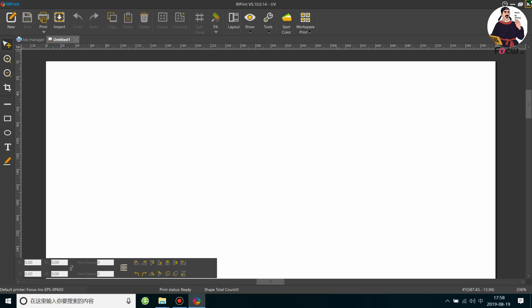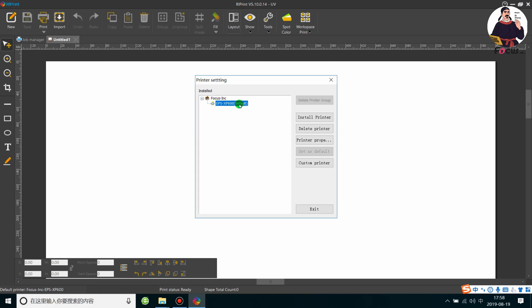Insert the blue USB dongle key into your computer. The demo icon will automatically disappear and the software switches to the professional version. Once the RIP software is open, go to the top left and click the RIP Print icon, then go to Print Settings. Here it shows Focus Incorporation and the print model is SP600. Make sure this is the correct model — Focus Alpha Jet and Galaxy Jet X both use SP600. If you use another print head, contact the Focus support team to confirm the model matches your UV printer.